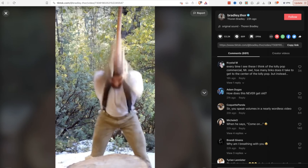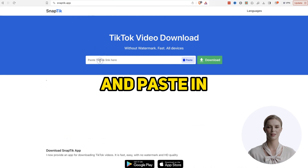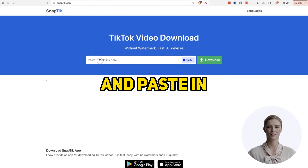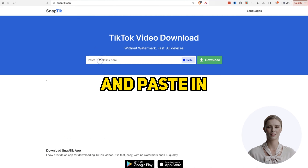Step 1: Get an Influencer. Head over to TikTok to find an existing influencer. I like this guy — check out his profile, he is clearly a manly man. That will do, let's copy the URL.